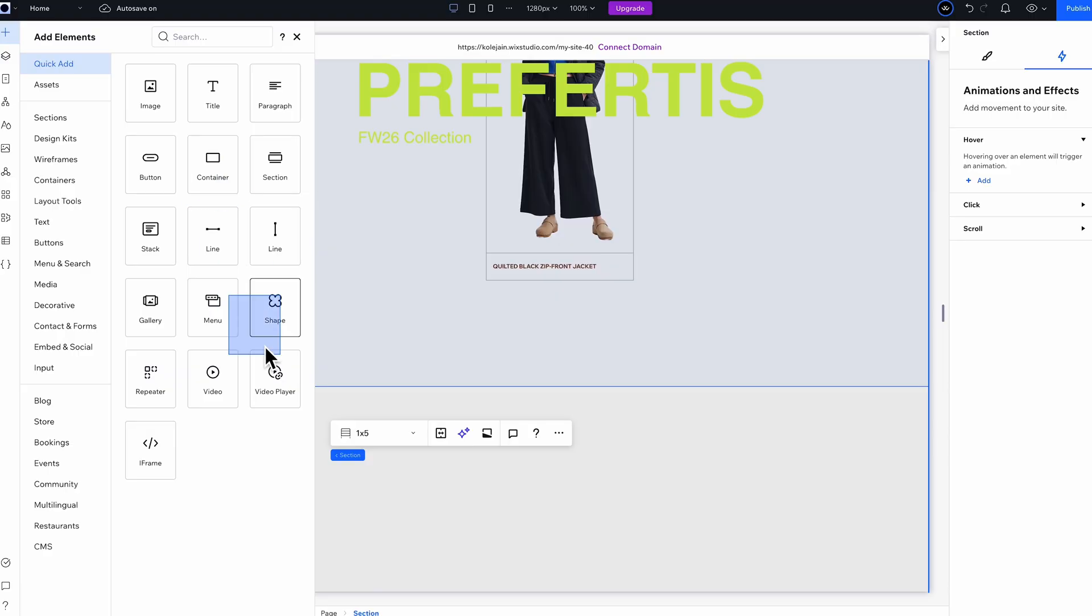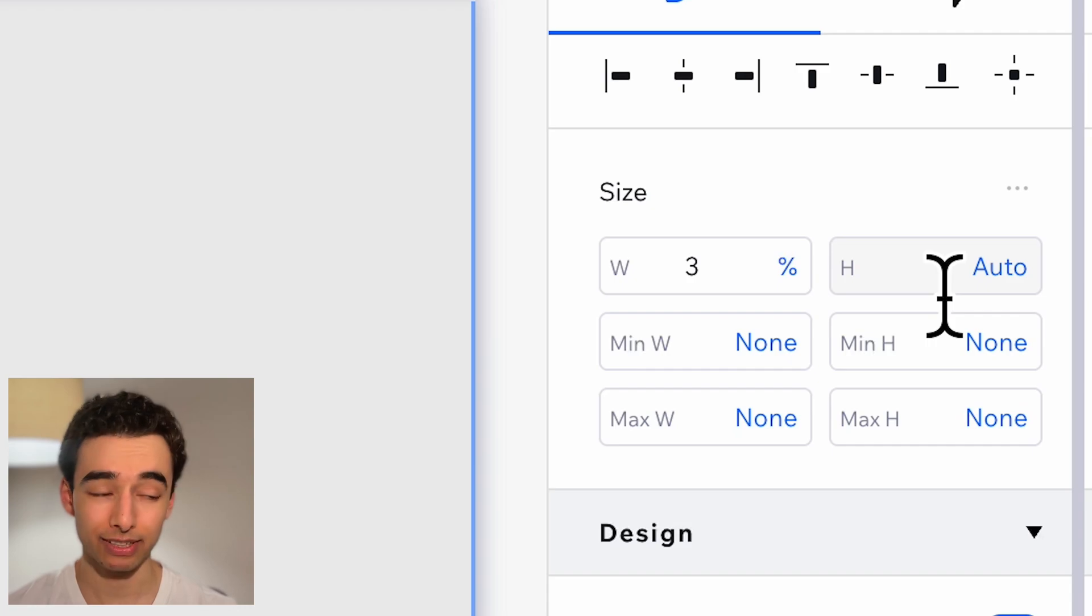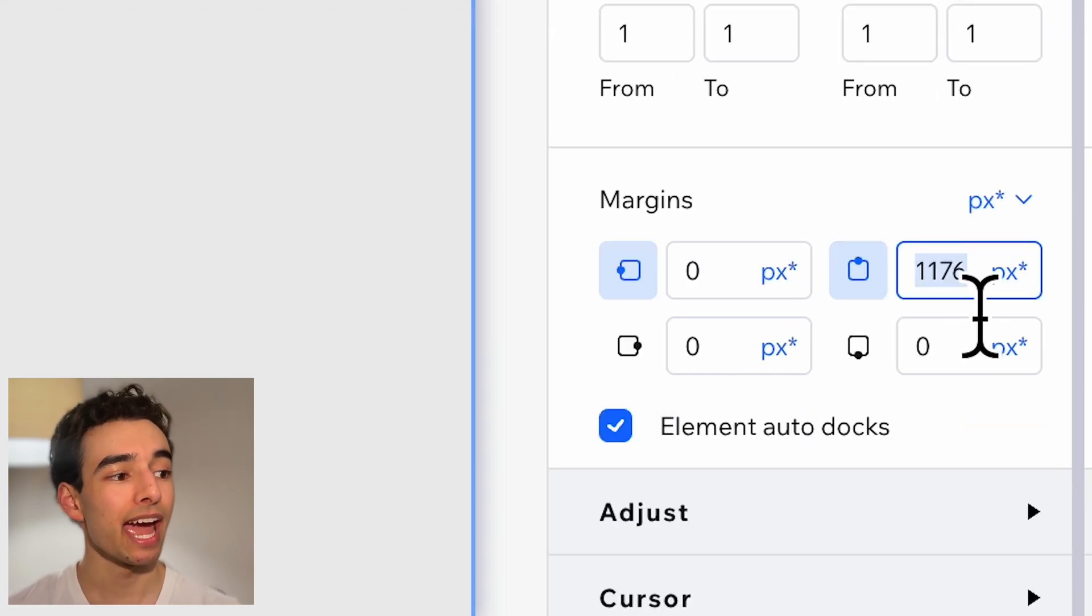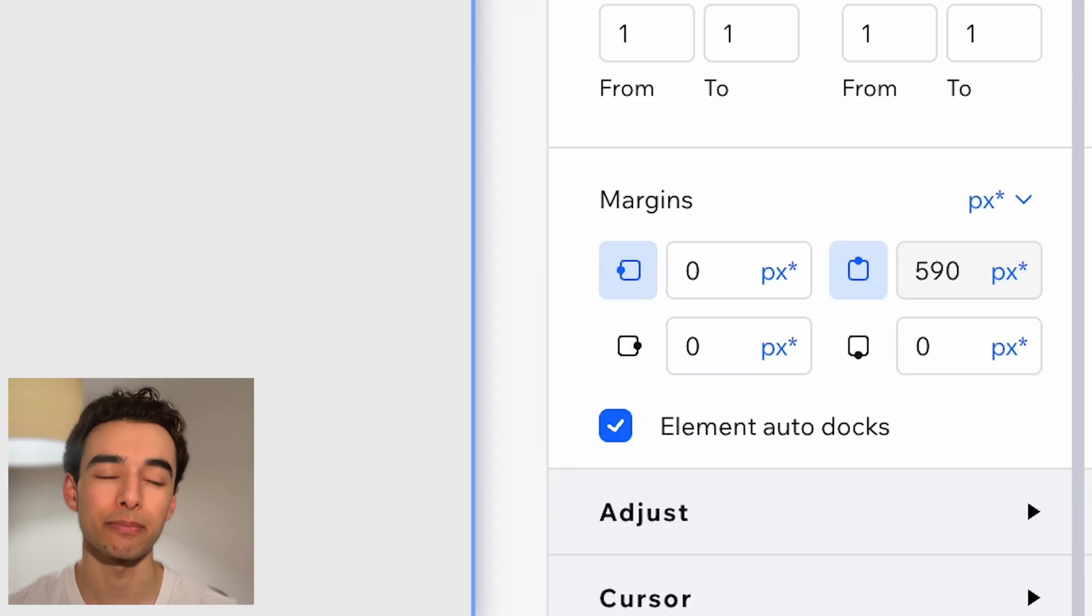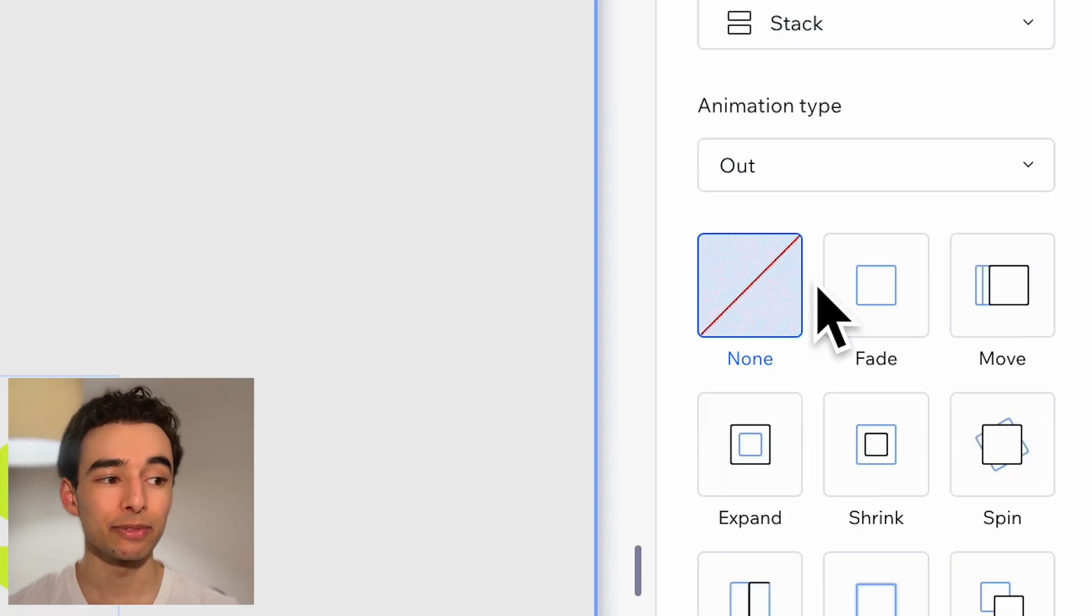Now here is where we're really going to take things to the next level. Grab a container and then we'll remove the background. Importantly set the height to 620 pixels and 590 pixels from the top until I have something like this.